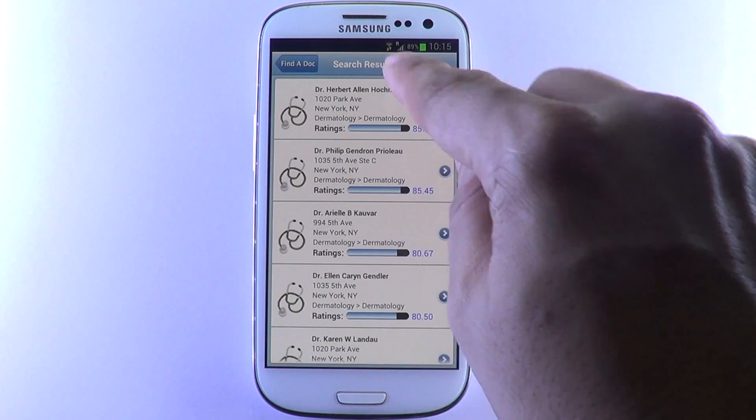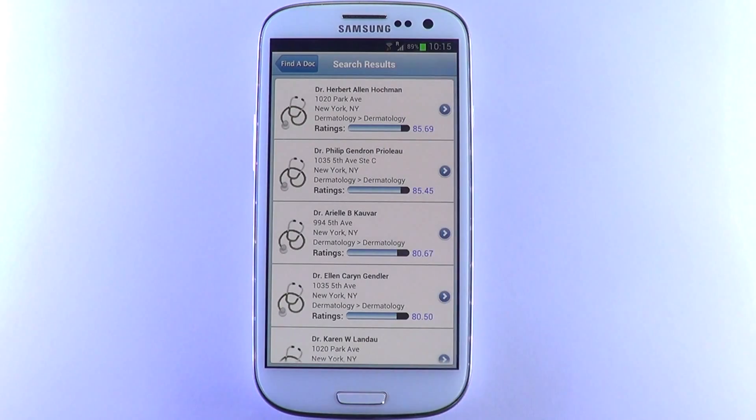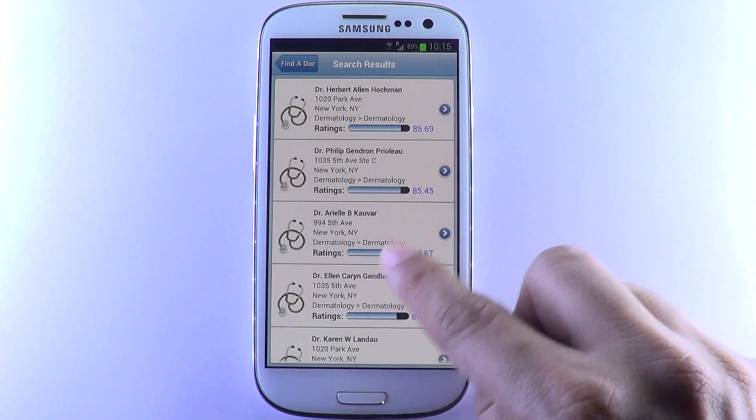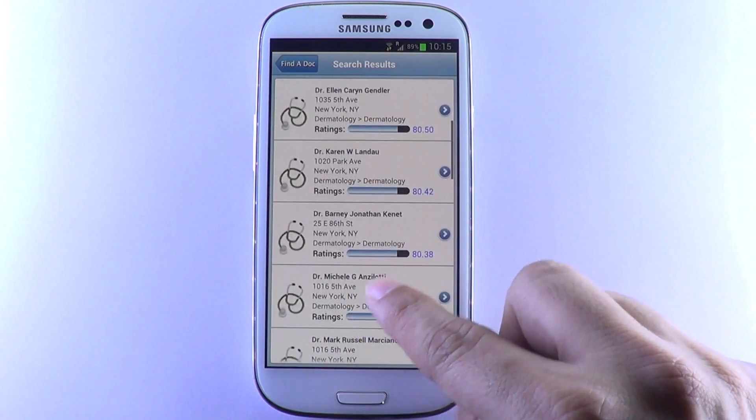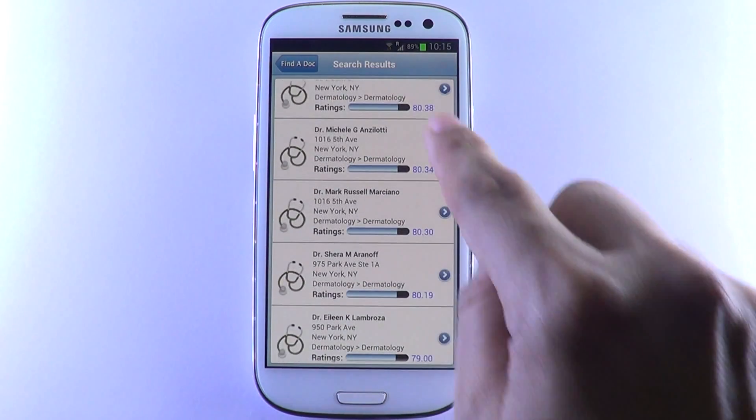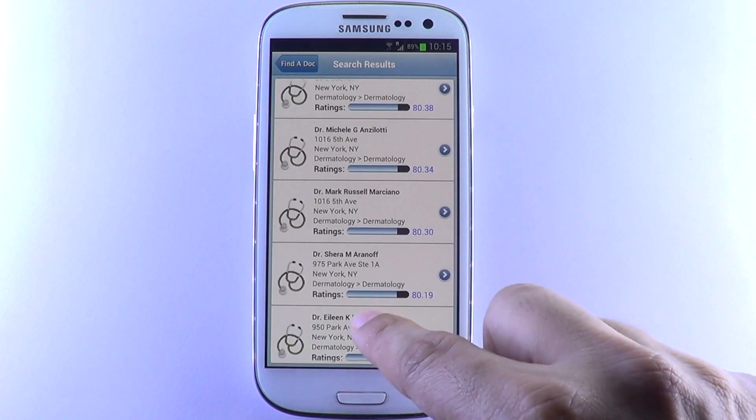Featured doctors are listed at the top of the search. The results below the featured doctors are sorted according to rating scores.